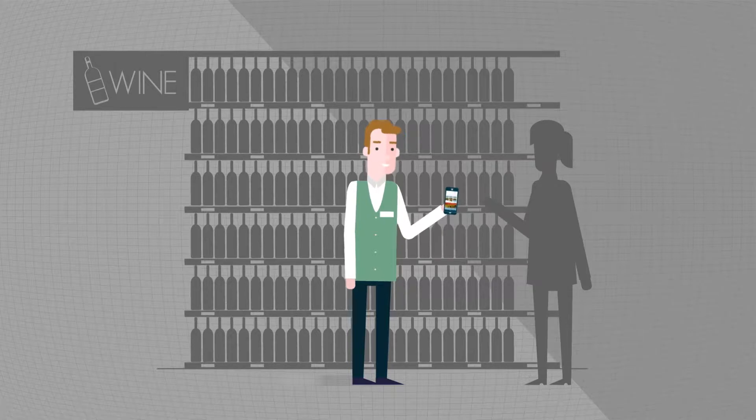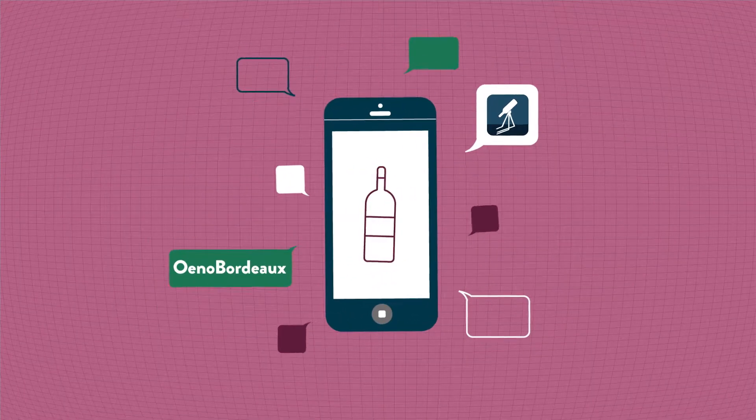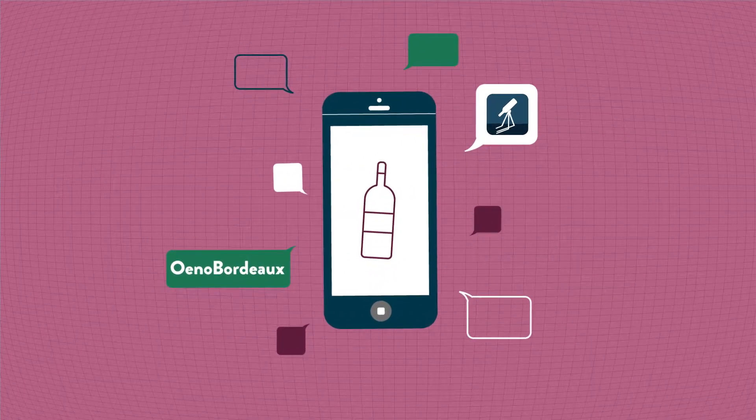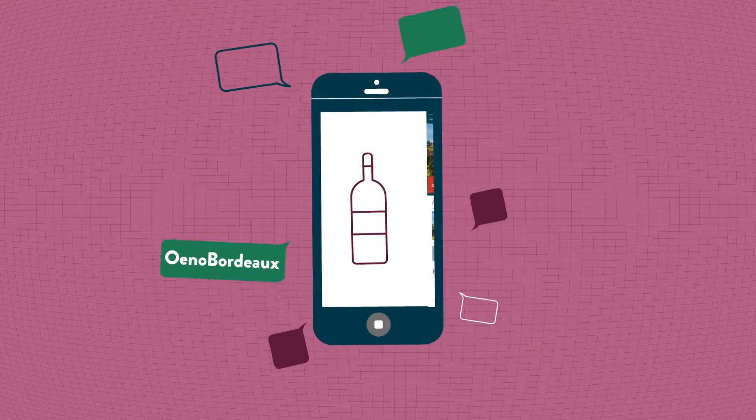Discover Eno Bordeaux, the first wine training application created for professionals like you.